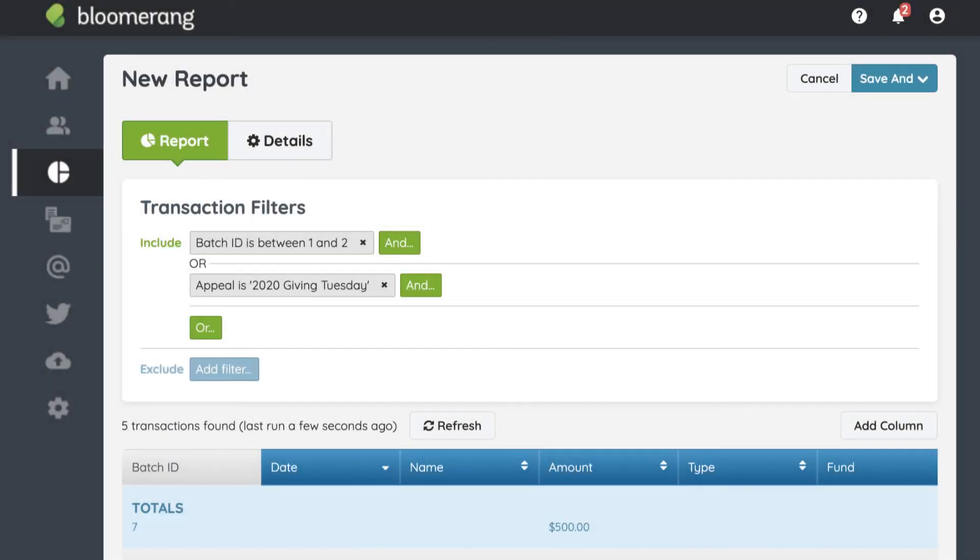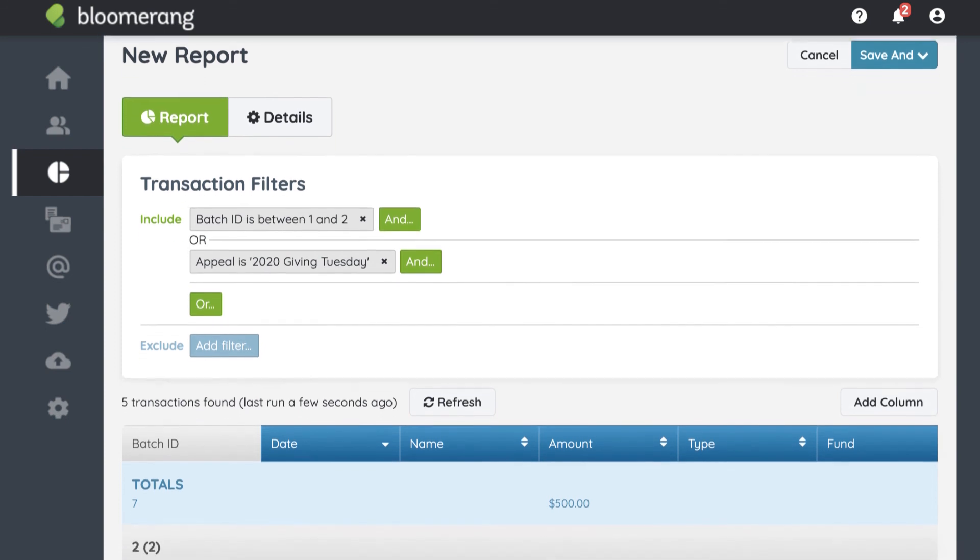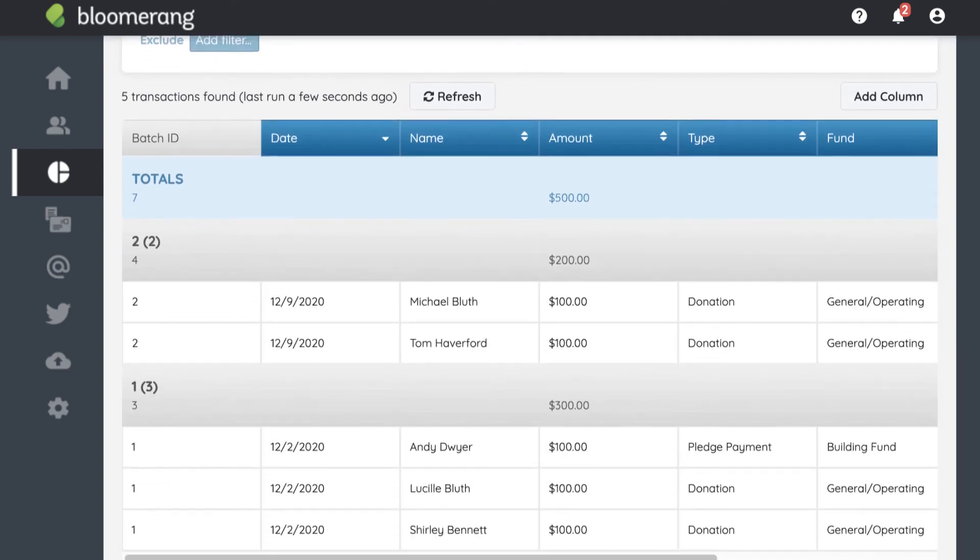Back in Bloomerang, I can easily report on how this appeal is going and keep track of my batches.